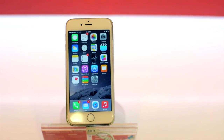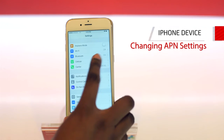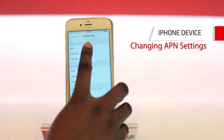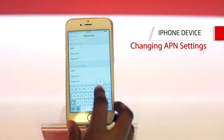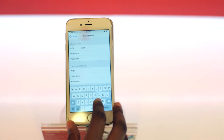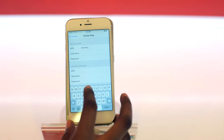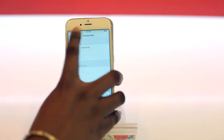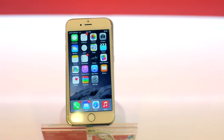Next, we'll go to the iPhone. You'll select Settings, Cellular, Cellular Data Network, APN, and you'll put in internet.tc. You'll select Cellular again, and you go to the home screen, and you'll be connected to the Digicel LTE network.